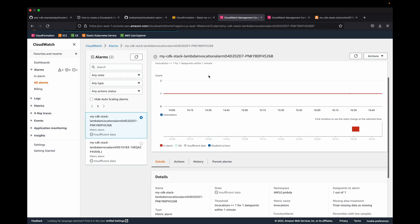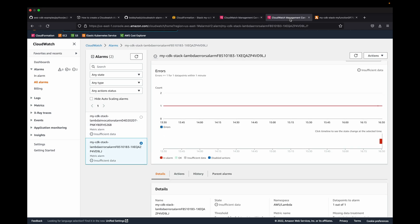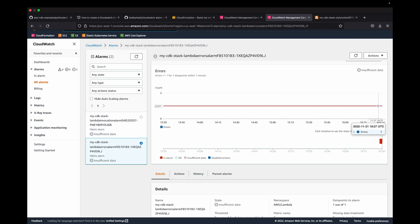That's the invocation. This is the errors. Same spot there - you see I got an error on my one invocation. It would have tripped the CloudWatch alarm here because of my one invocation, which was an error.